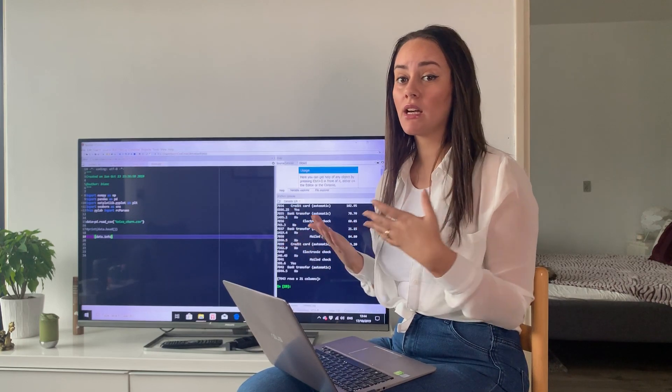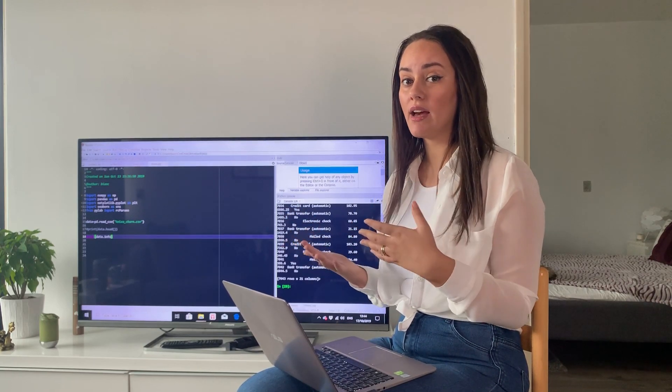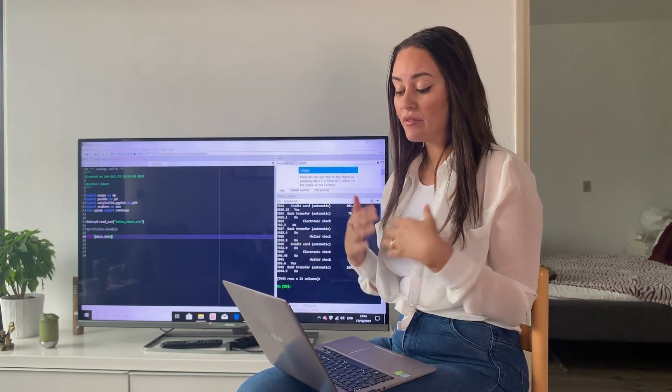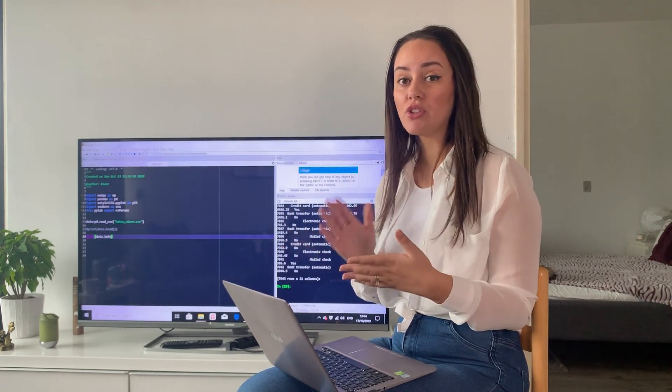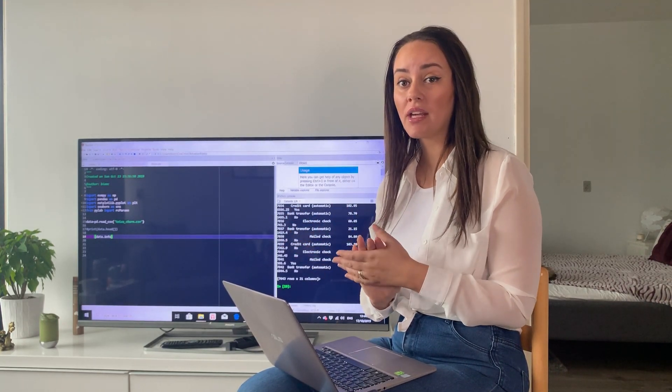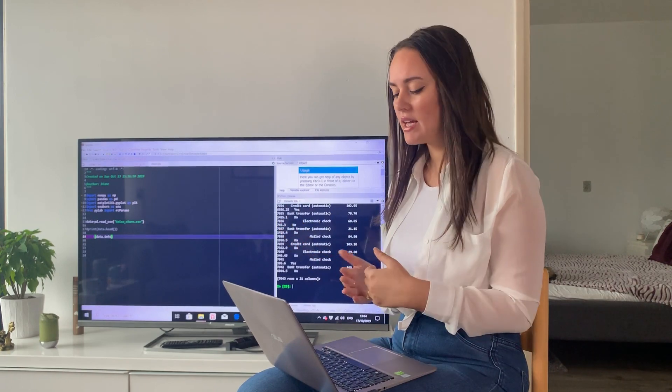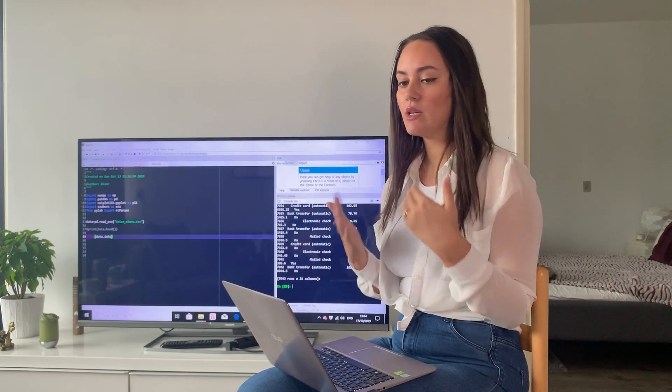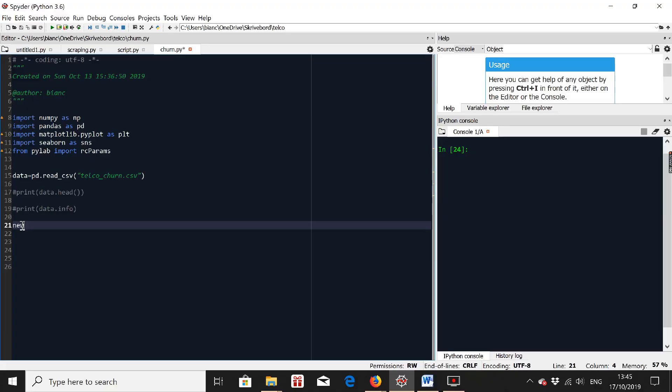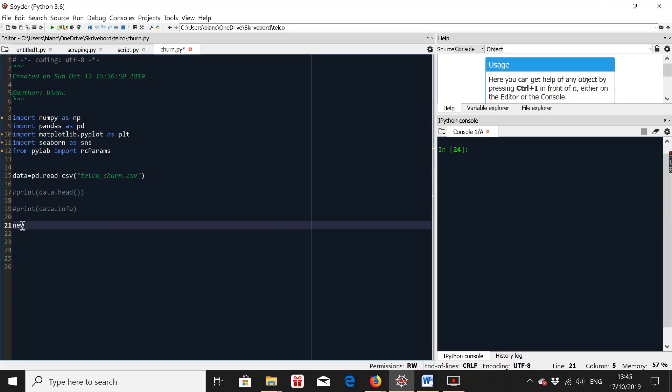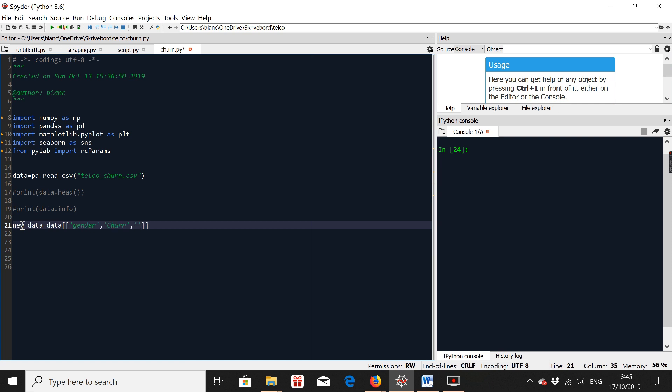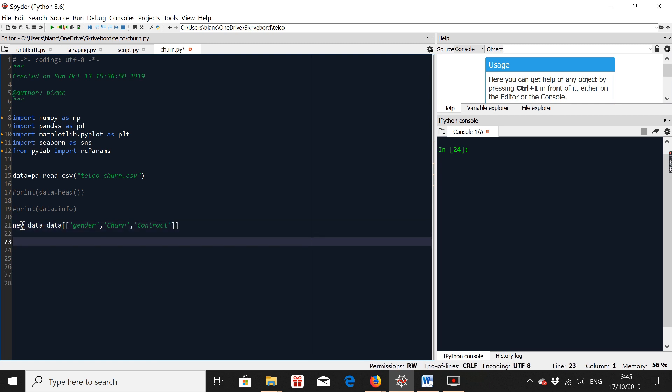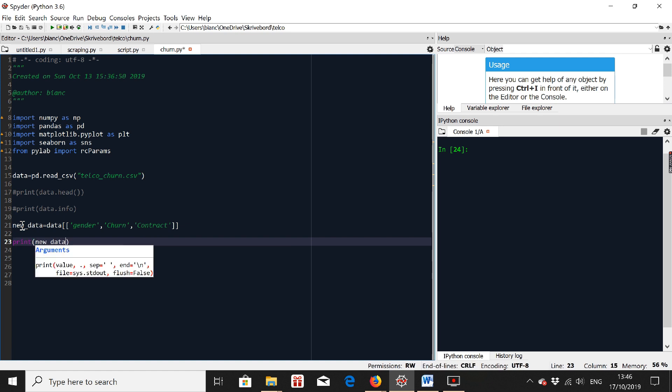So usually when you have so many columns, you can either drop some of them or you can actually select some of the ones that you're interested in. And so today we're just going to select some of the columns that we want to look into. And for me, after taking a look at the data, I have decided to go with gender, churn and contract. So I'm going to name a new variable, which is going to be new data. And it's going to go like data gender, churn, and contract. And this is our new data frame. So let's see how it looks like. And I'm going to go print new data.